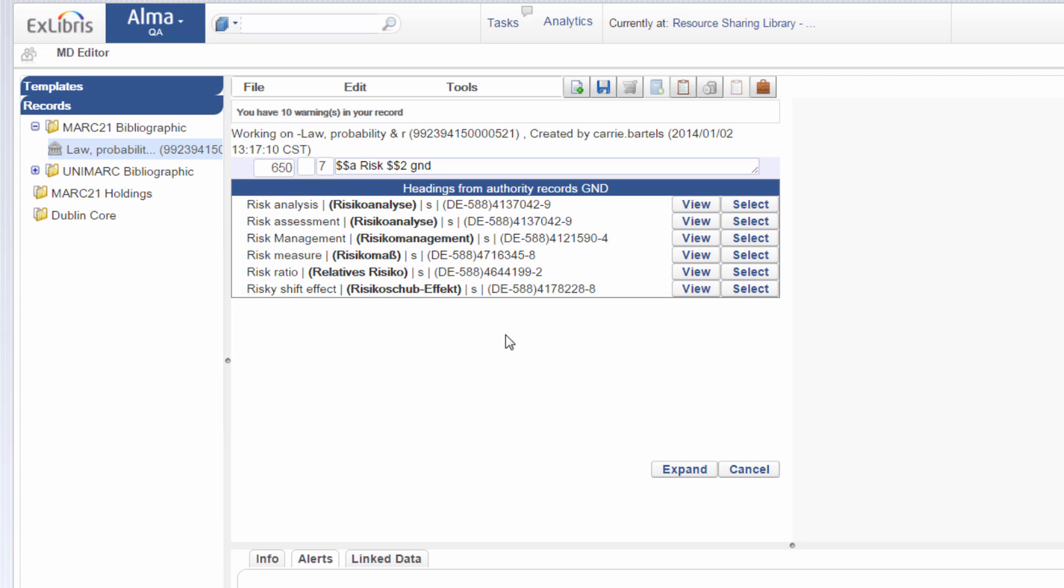Now by default, and this is true in previous Alma releases, when you click expand, the only additional information that would display is the preferred value. But now you can configure exactly which additional information you want.